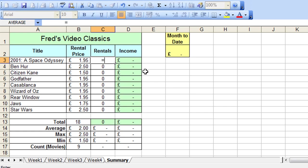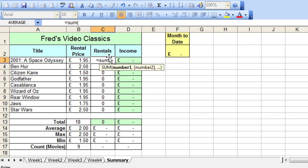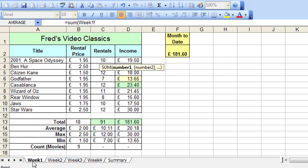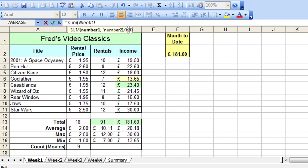So what we're going to do is create a sum function, which you will be familiar with from previous tutorials, but this is slightly different. The first part is the same, so it's equal sum and open parentheses. But here I'm going to go to week 1, and just click on the week 1 tab, nothing else. And then I'm going to make a slight modification up here in the formula bar. I'm going to click at the end of the sheet reference, delete the exclamation mark and replace it with a colon.